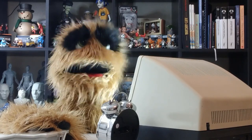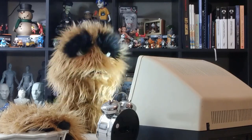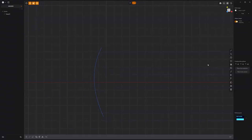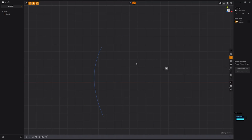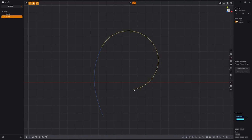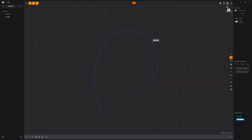Floyd here with a quick look at the Tangent Arc tool in Plasticity, which enables you to create an arc tangent to a curve. Start by activating the Tangent Arc tool. Click the curve that you want the arc to be tangent to, and move the cursor to define the size of the arc. Then left-click to commit.